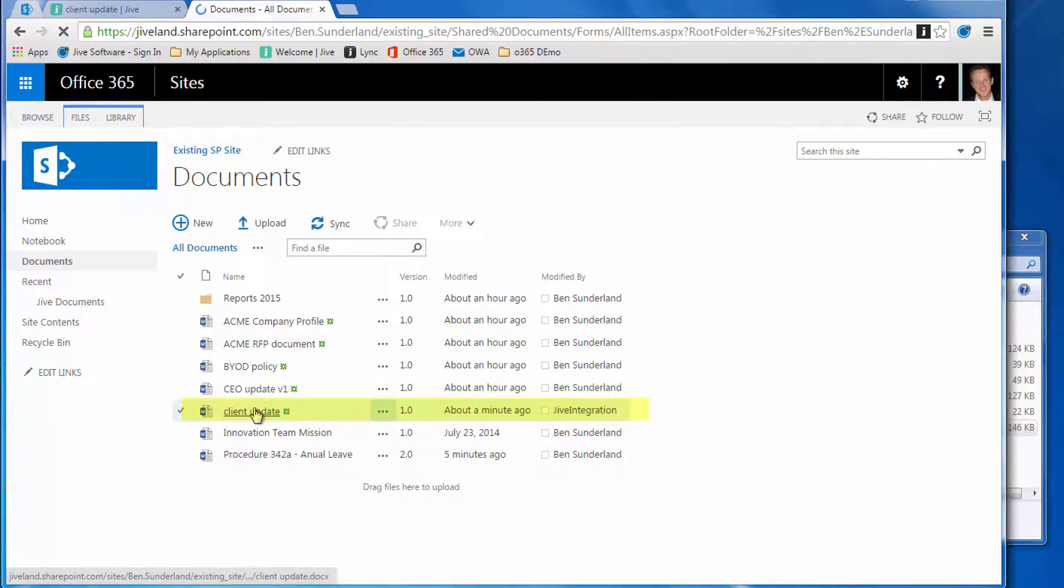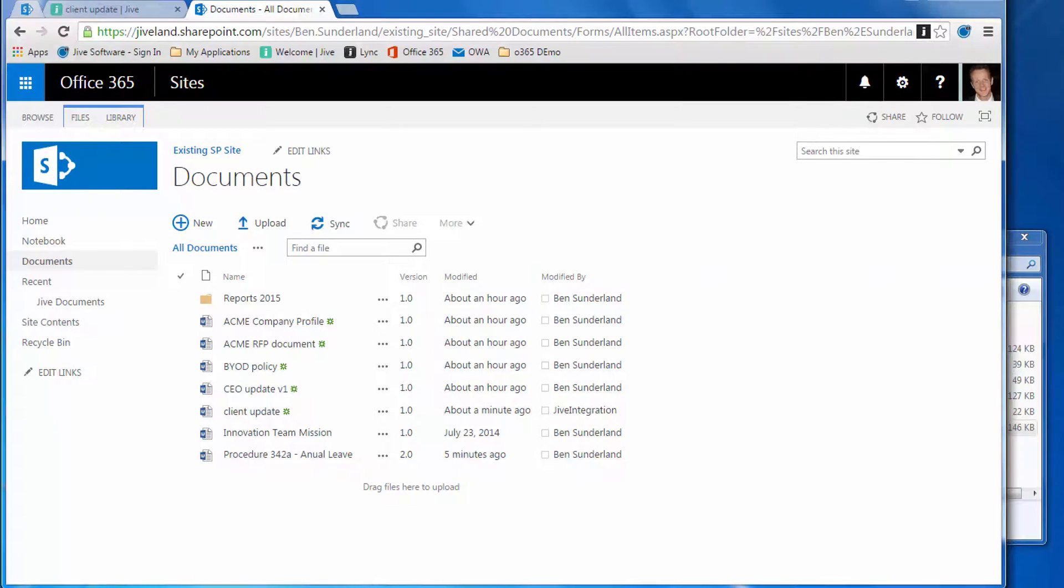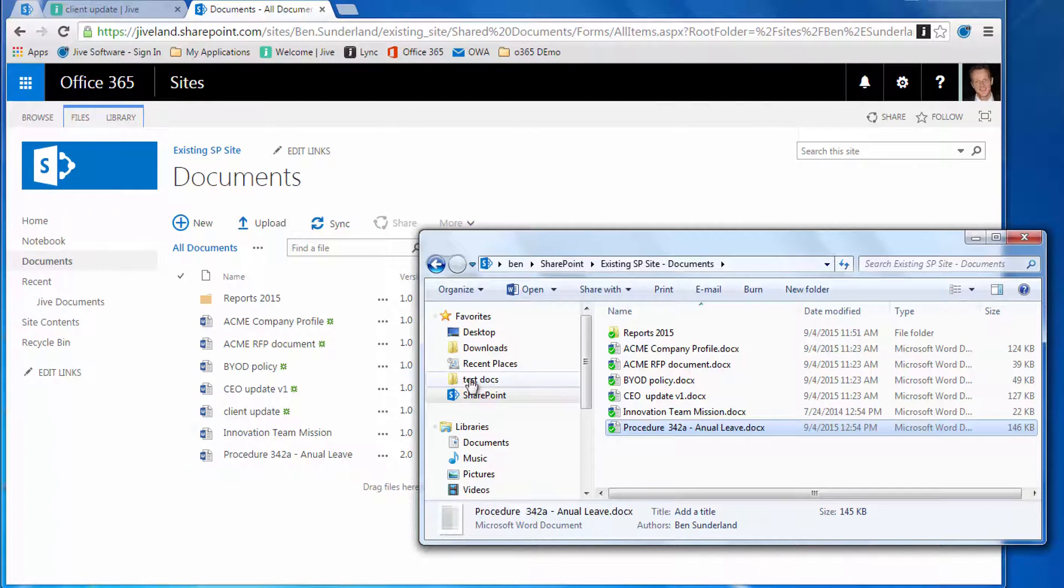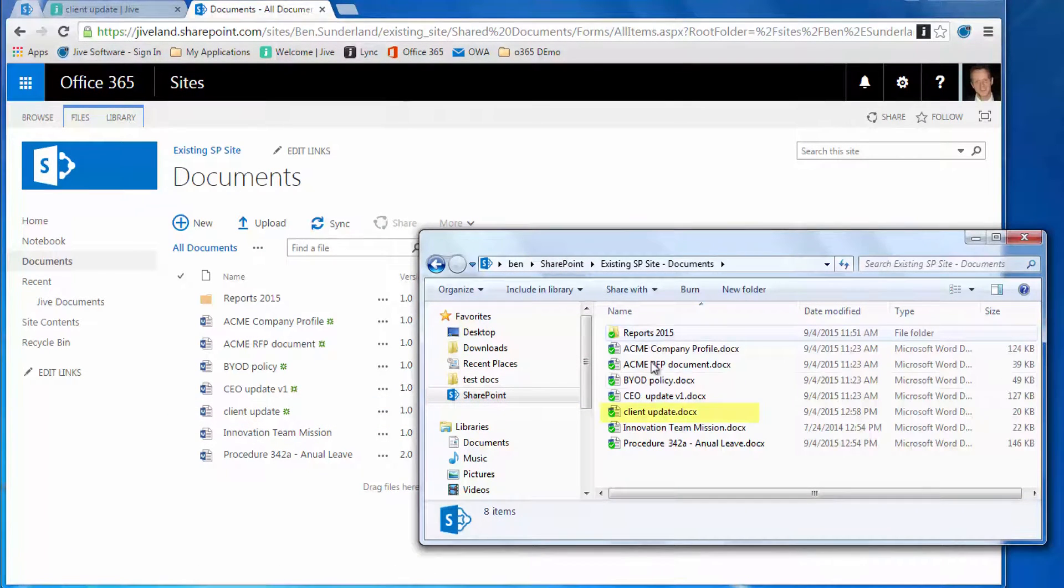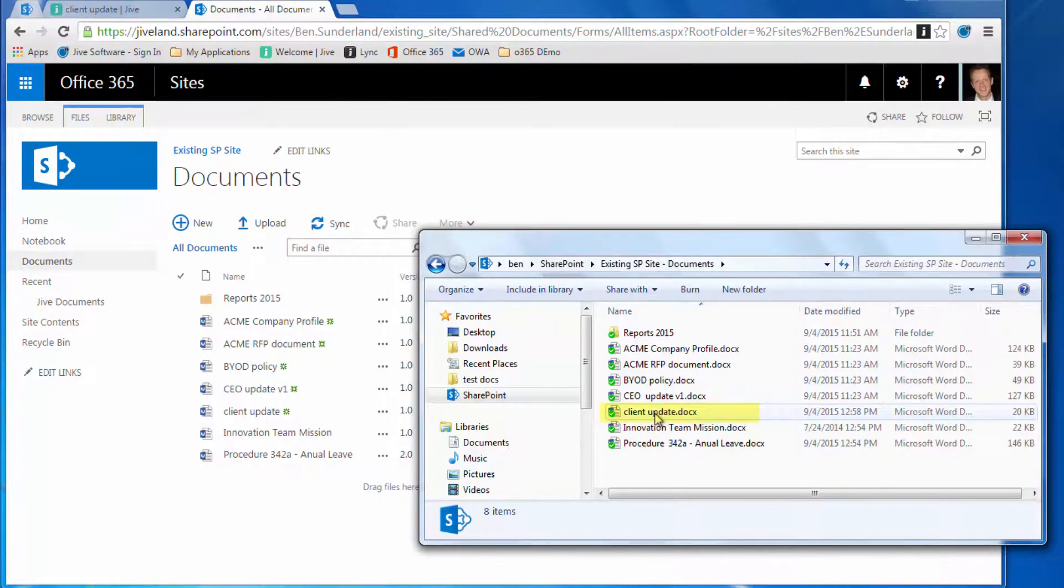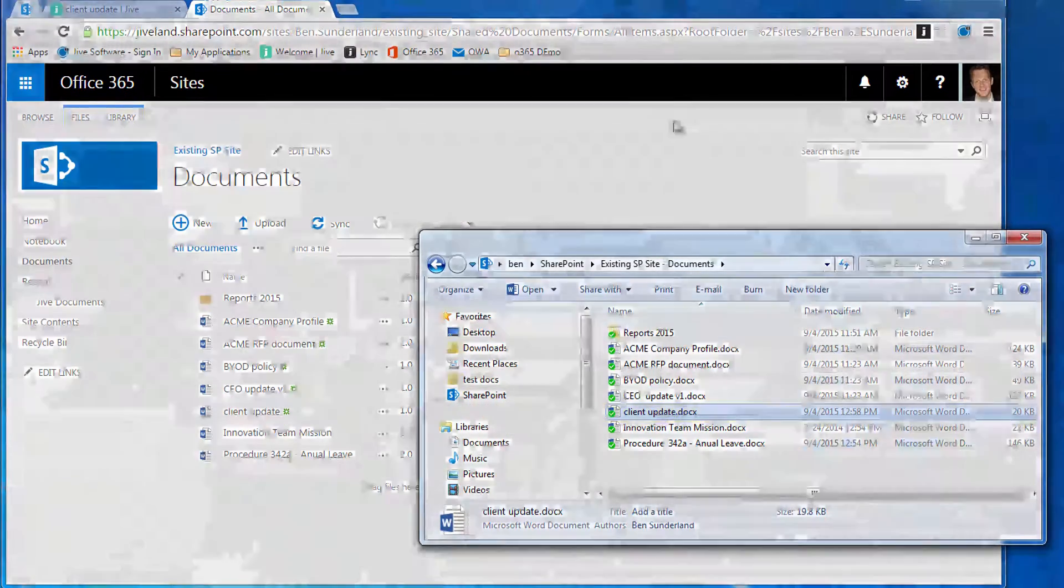To close the loop, the OneDrive for Business—give it a refresh—and there's the client update document that's come down. Thanks a lot.